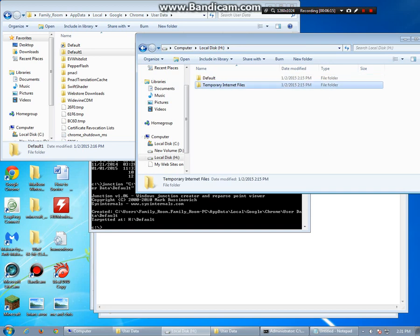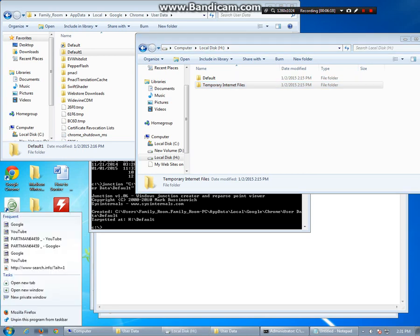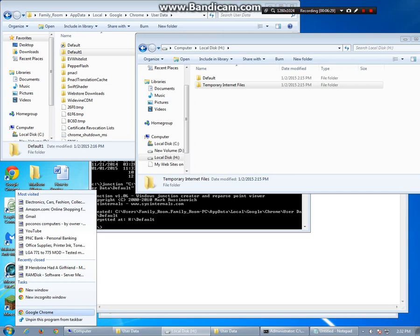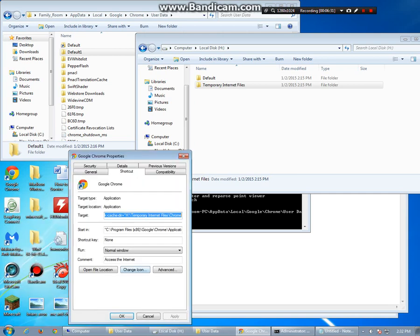The reason why we made temporary internet files, by the way, is if we right-click this pinned desktop, I pinned Chrome to the desktop, to the start menu, to make it easier to use. I'm going to right-click that and go to properties. Now what you'll see on the end of this.